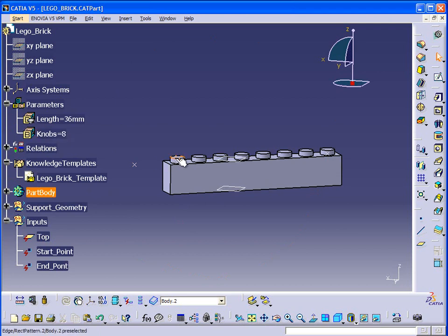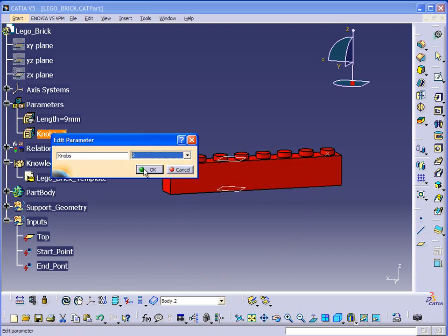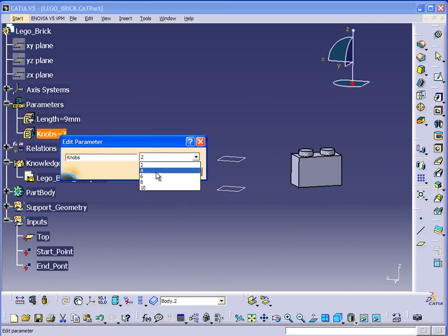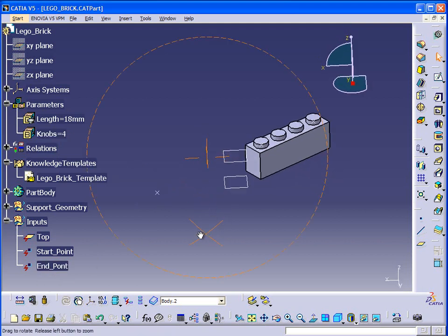The number of knobs or pegs that I want — I'm specifying that. If it only requires two, then it looks like this, but this is still the end point out here. Again, the end point is more just the direction that the Lego block is going to go in.